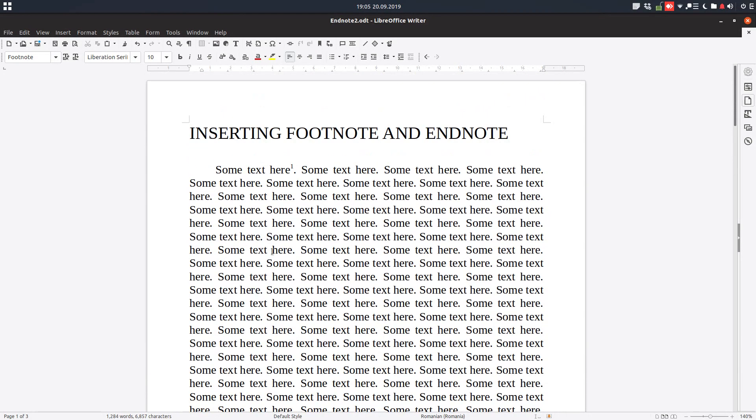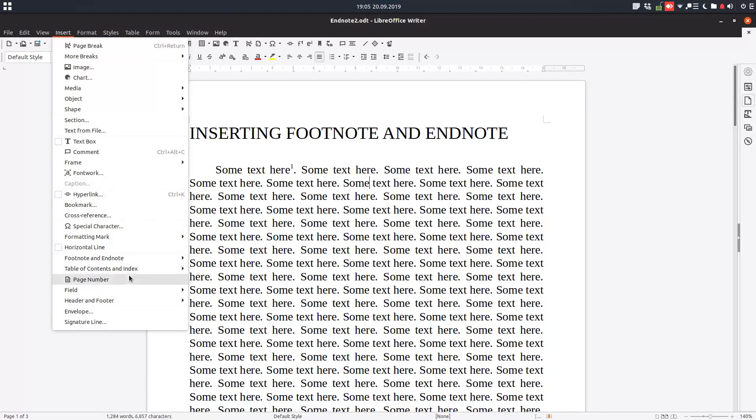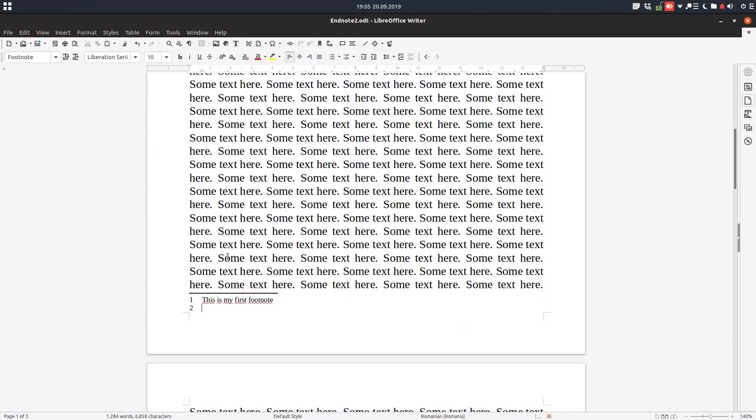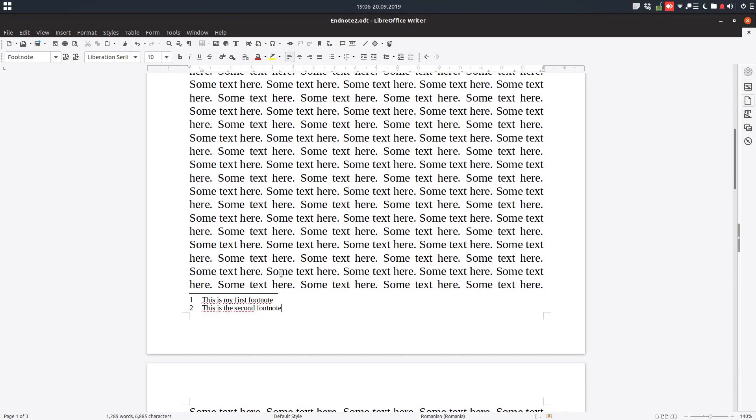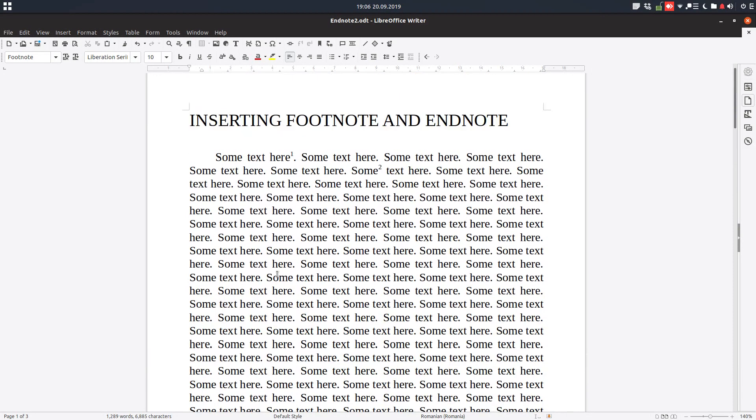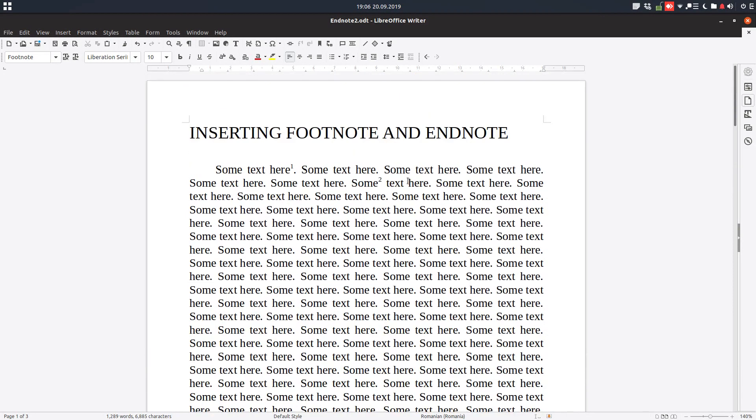So now let's click somewhere else and let's insert again from Insert, Footnote, and another footnote. You can see it's automatic, so we have a two here, so we have the second footnote.